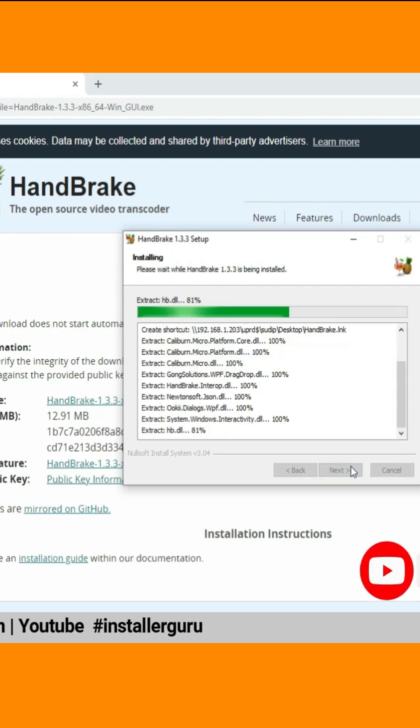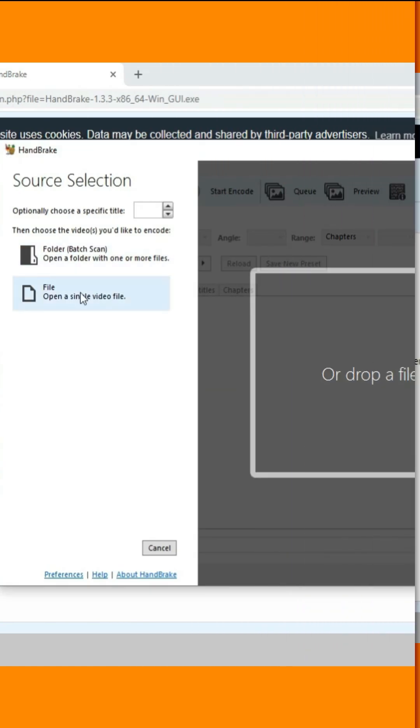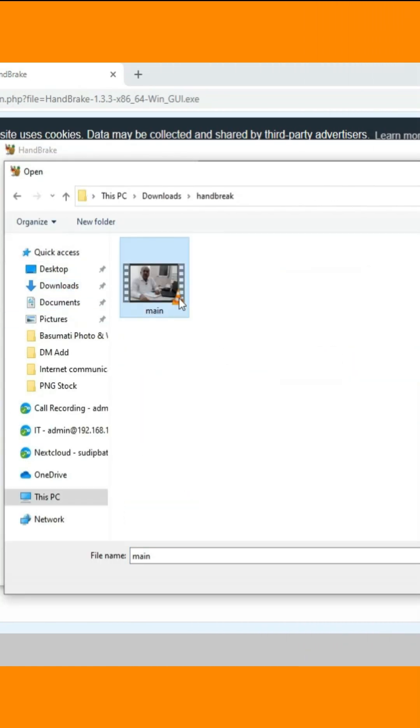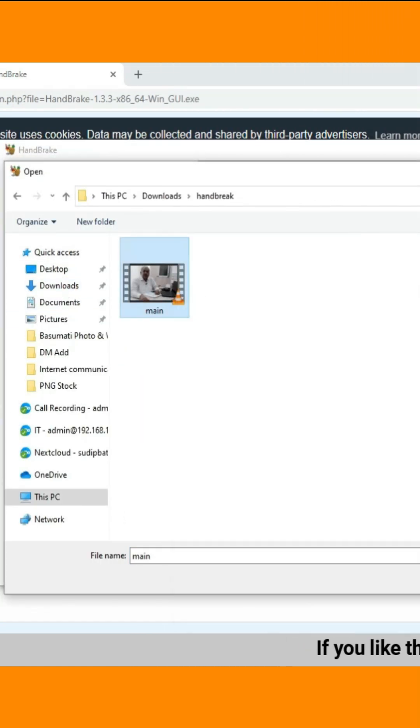After the download is complete, run the installer and follow the on-screen instructions to install Handbrake on your computer.